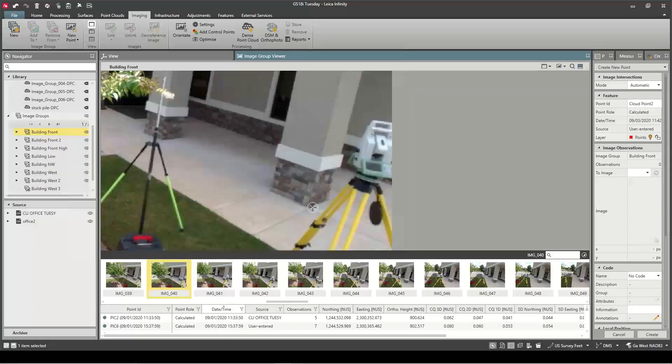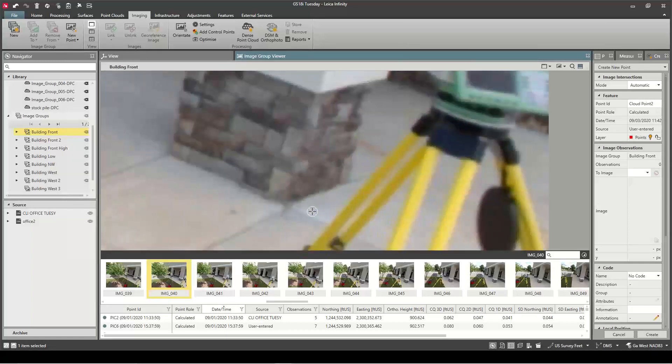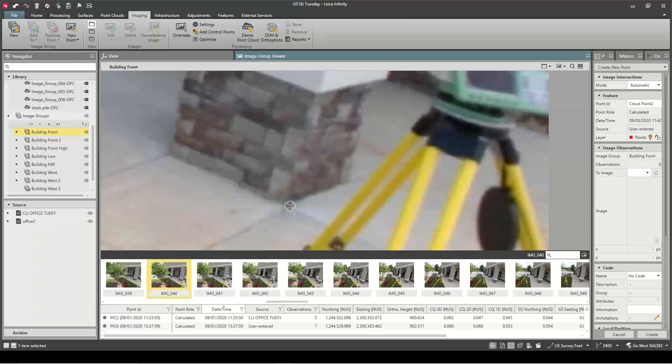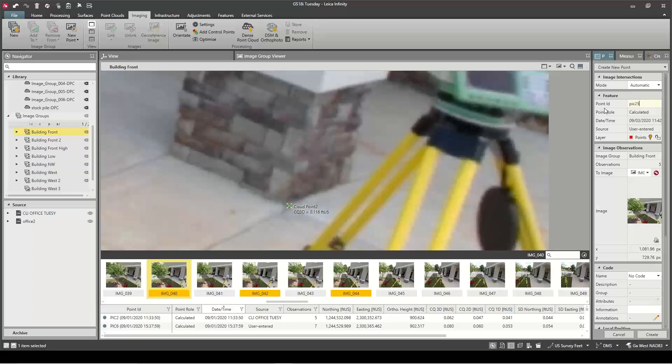So if I want to create this point I can just zoom into it—there's a zoom tool we can use—and say I want to grab this one here. I'm going to rename it. I don't want it to be a point so I'm going to call it Pick 250. Let's make it something odd there. It's telling me it used three images.